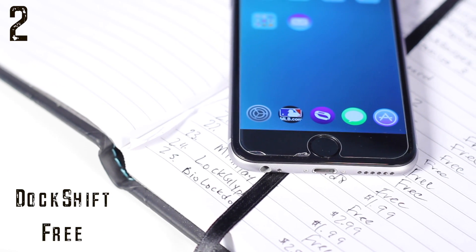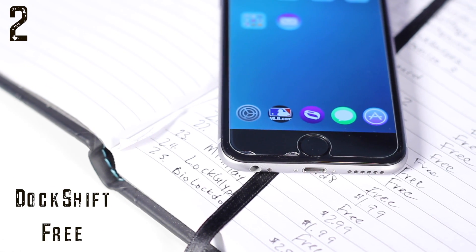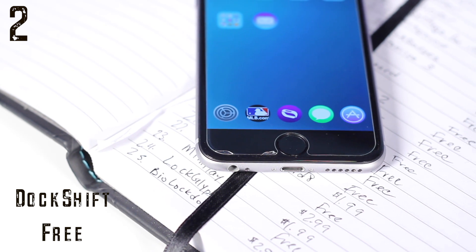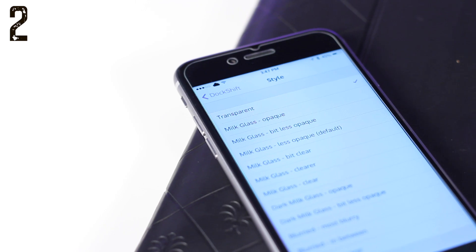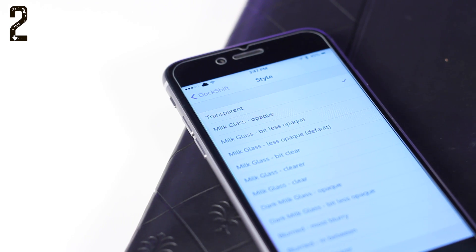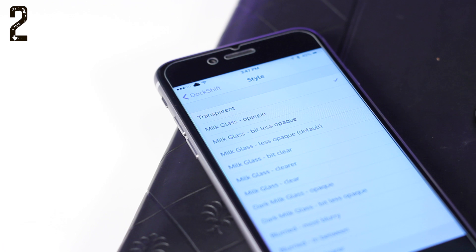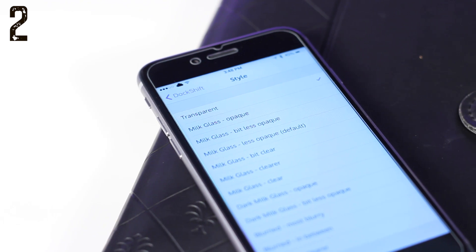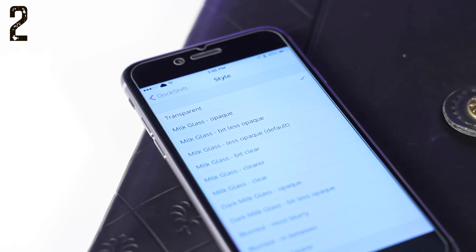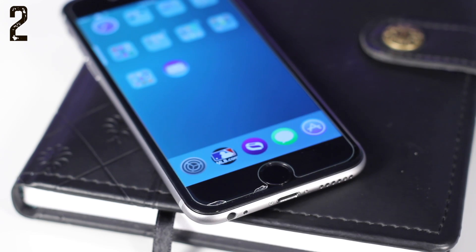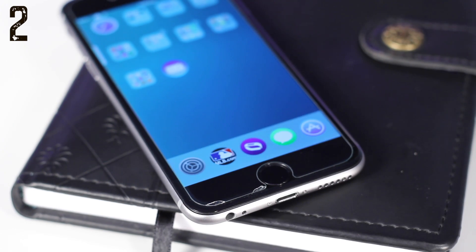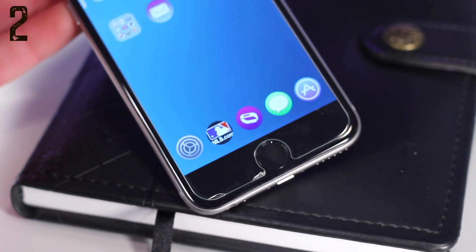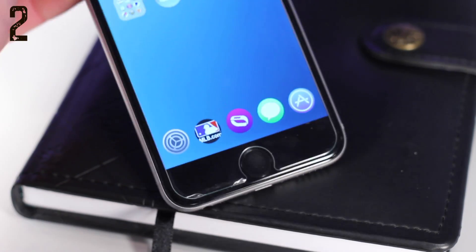Number two is Dock Shift. Now this is very simple — it allows you to change your dock, the appearance of it. This is one of my favorite tweaks for customization. I always have it as transparent so I can see the design of my wallpaper better, but you can also change it to milkier, darker, or whatever you want. So Dock Shift is a great way to change your dock.